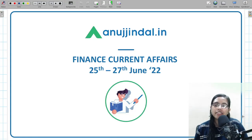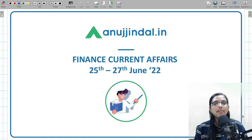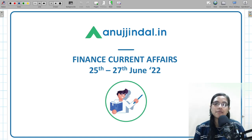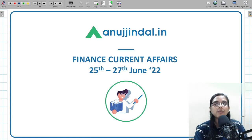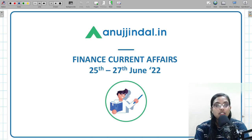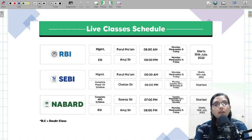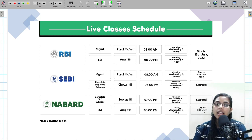Hello everyone, a very good morning to all of you. I hope you all are doing good and well prepared and motivated for the 2023 RBI Grade B exam. I am Gulapsa, your mentor, and I welcome you all to the session called RBI 247. In today's session we'll be covering important finance-related current affairs.